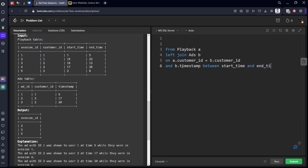We have joined these two tables and we are checking for the condition where customer_ids are equal and the timestamp is matching. Now we want only conditions where it is not satisfied, meaning B.customer_id is null.